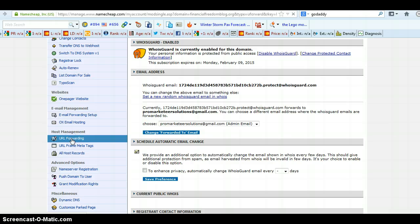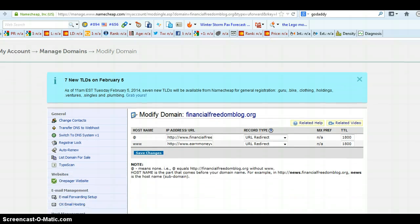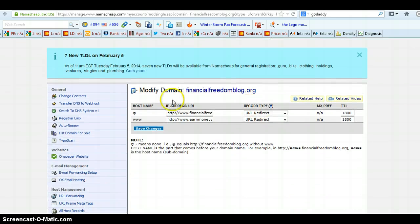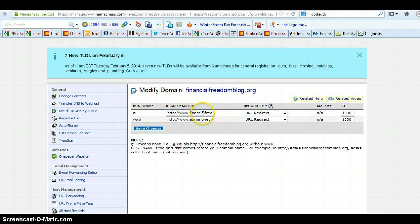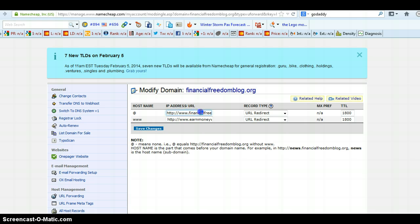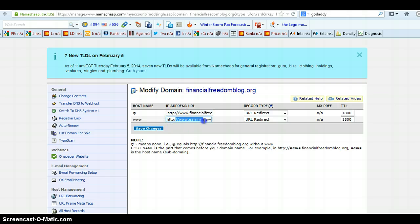And then on this page it will automatically have in the top box here your URL which is the one you want to forward or redirect. And then in the one underneath you type in the URL that you want this one to point to.